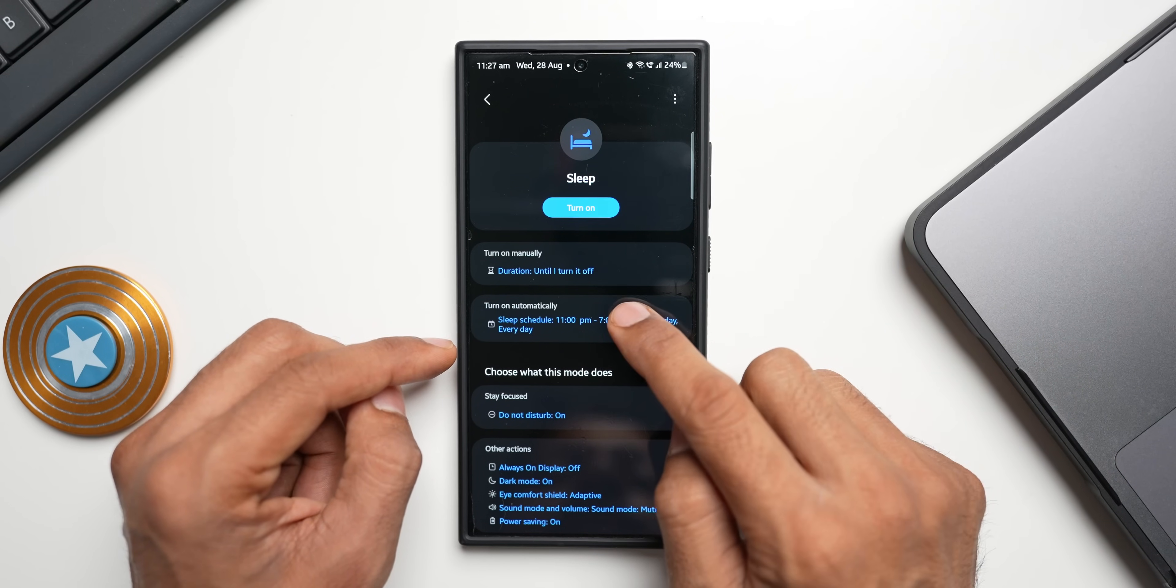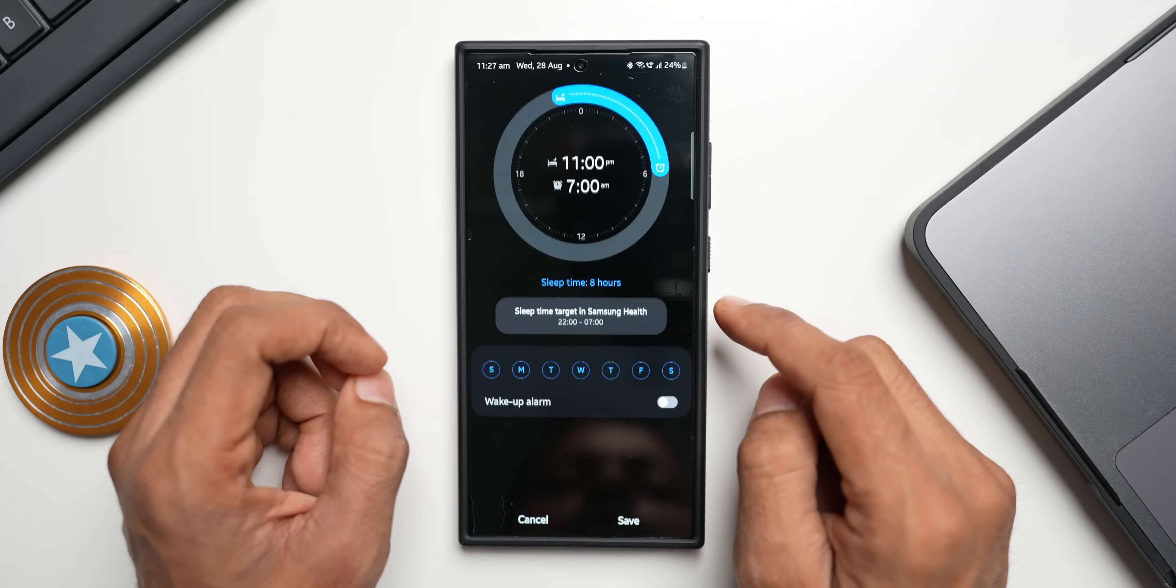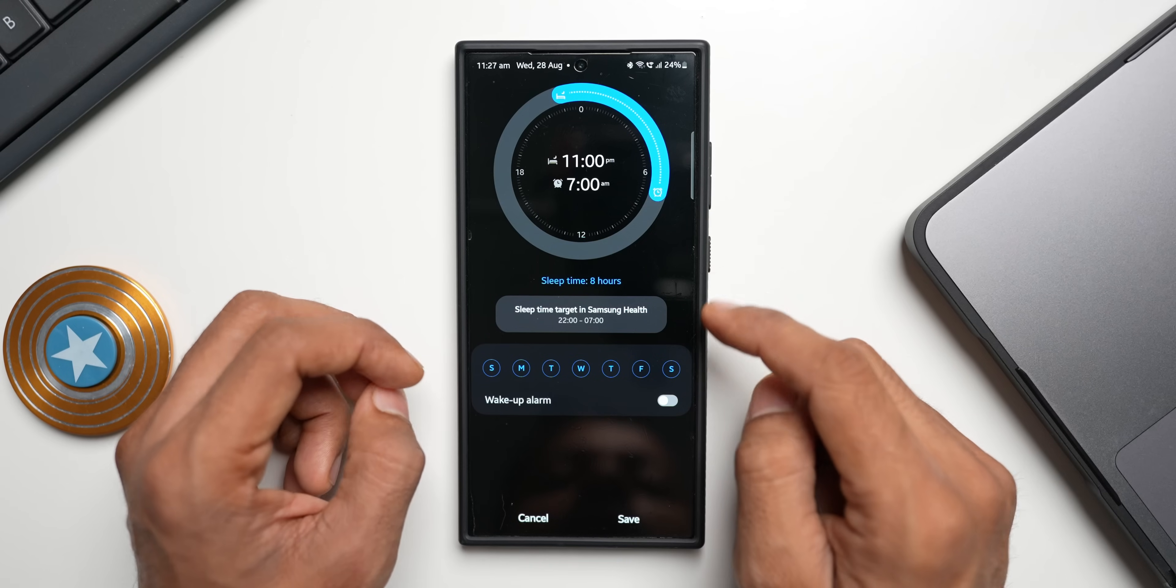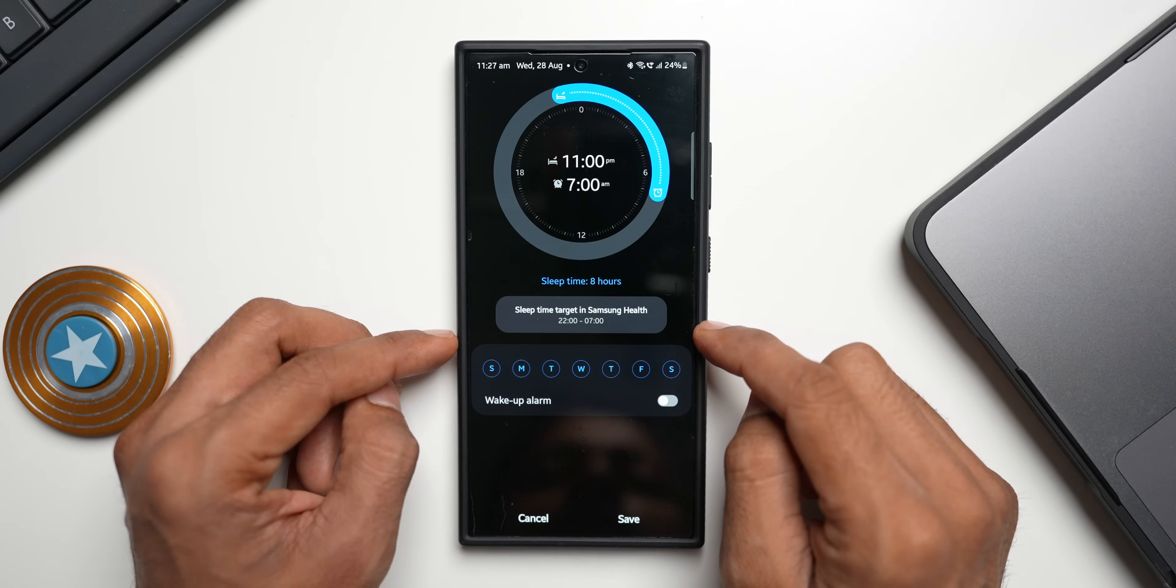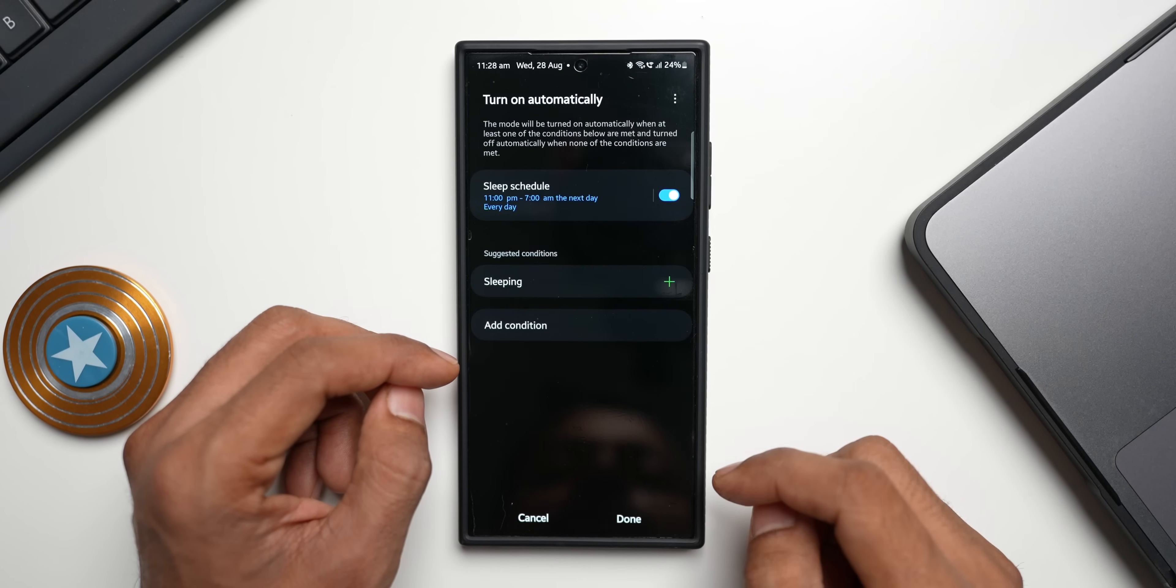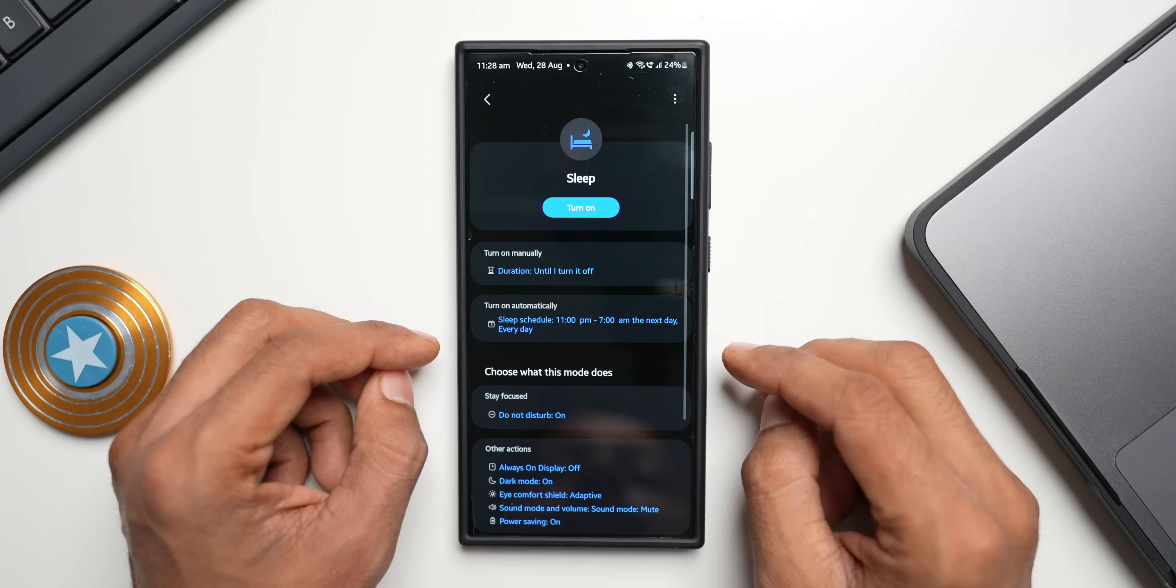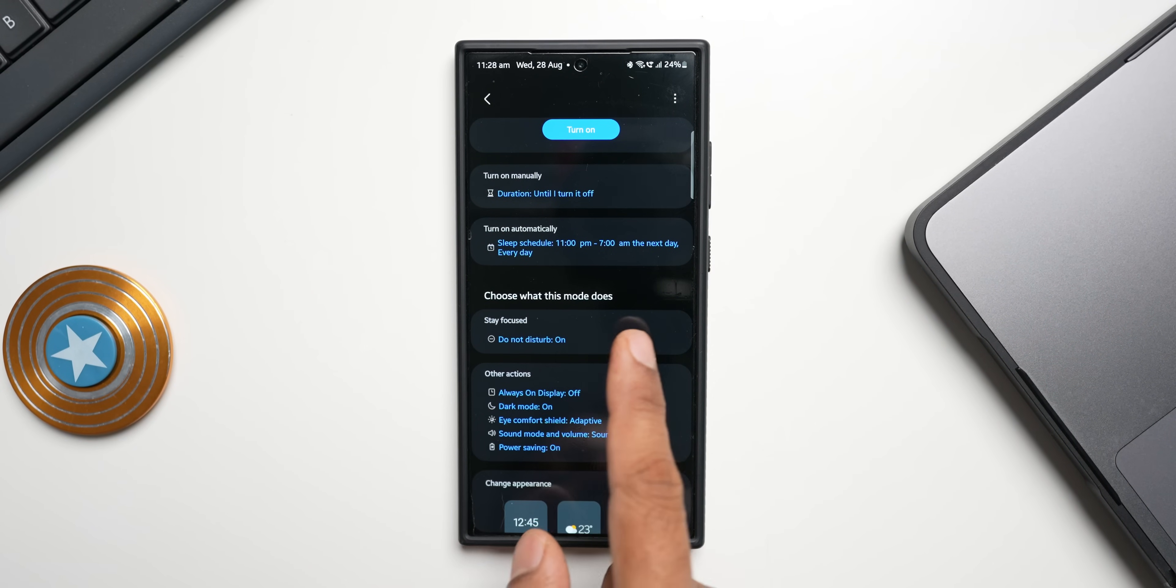You can select your sleep time here. You can see I can tap on this to select my sleeping time and you can select this particular routine for specific days. Here I've selected 11 p.m. to 7 a.m. Let me tap on save and I'll tap on done.